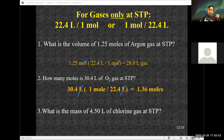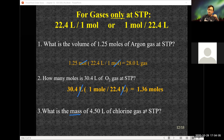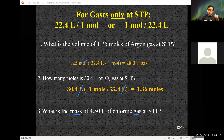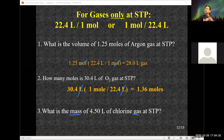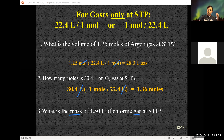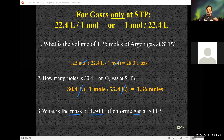One more: calculate the mass of 4.5 liters of chlorine gas at STP. Key word — chlorine gas. It's one of the diatomics, so it's Cl₂ and the molar mass is 35.45 times 2. I start with liters, convert to moles using 22.4 liters per mole, then use the molar mass of chlorine gas to get grams. Liters cancel, then moles cancel, leaving me with grams.